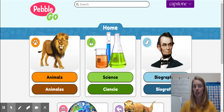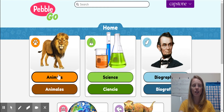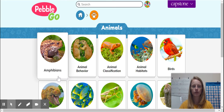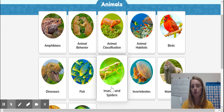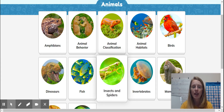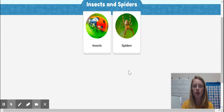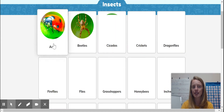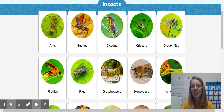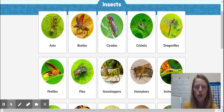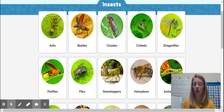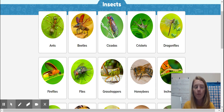Here's what we're going to do to get to our insects. We're going to click on Animals, and then we're going to click on Insects and Spiders — it's the picture of the grasshopper. When I click it, I'm going to click on Insects, and then you may choose any of these insects to research.